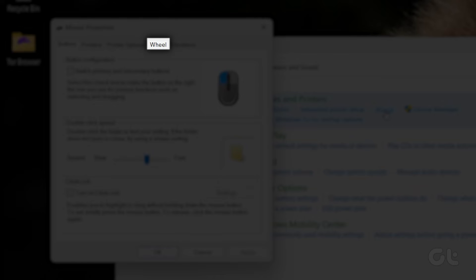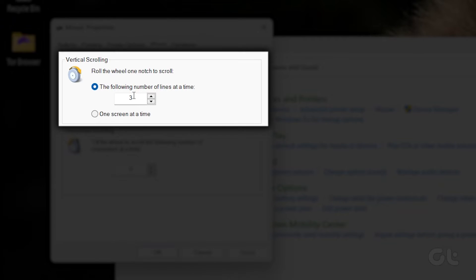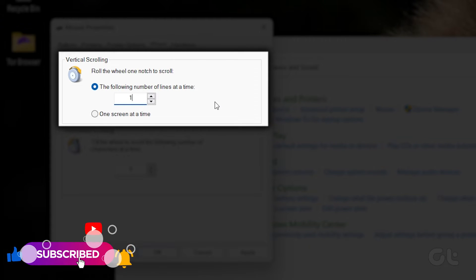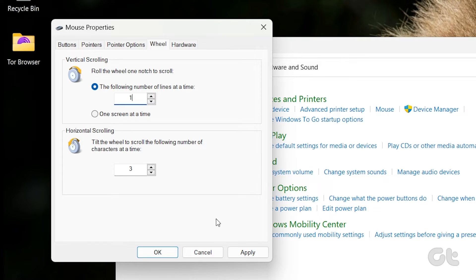Now navigate to the Wheel tab from the top options of the Properties menu. Decrease the number of lines to 1 from 3 in the Roll the Wheel one notch to scroll option. Click on OK to apply and confirm the change.